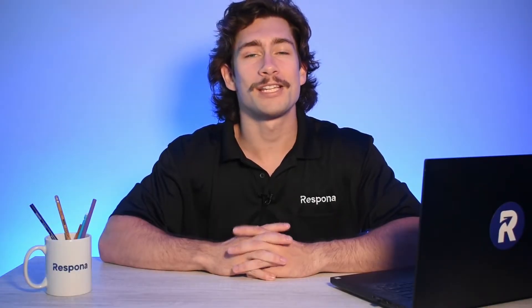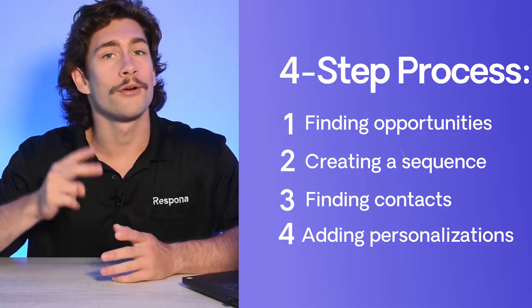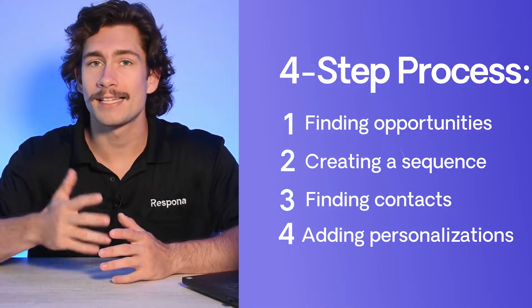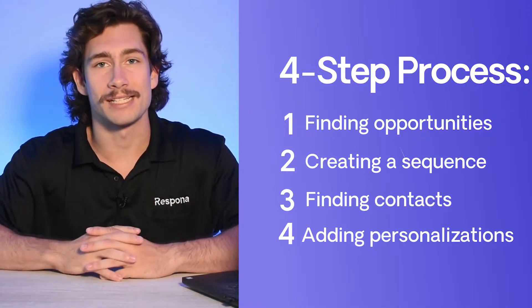Starting a campaign in Respona is pretty easy. Regardless of the strategy, you'd go through the same four-step process of finding opportunities, creating a sequence, finding contacts, and adding personalizations. Let's go through an example.